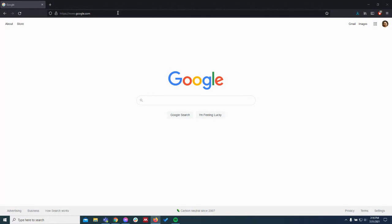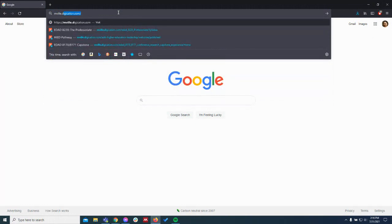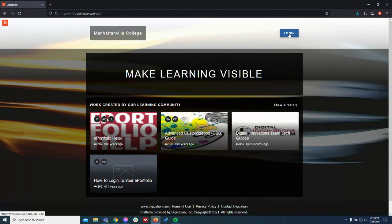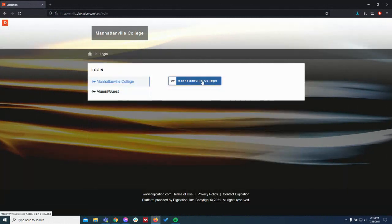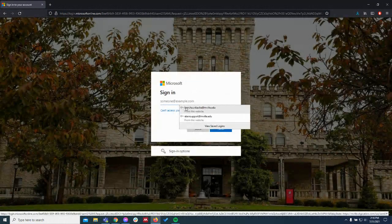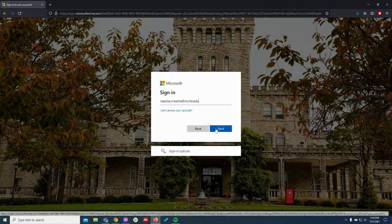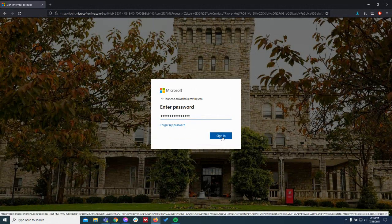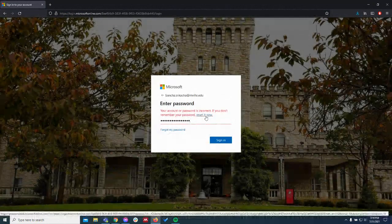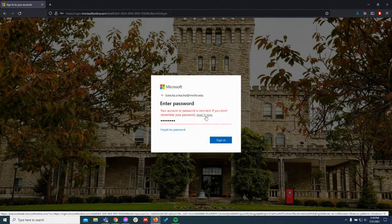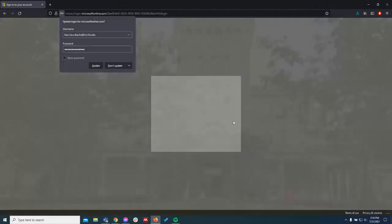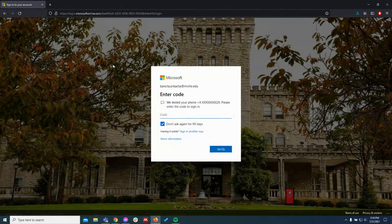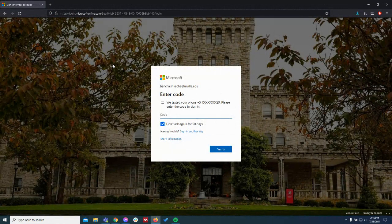So I've got my browser open here. You're going to visit mville.education.com. We've got our login button at the top right. Click this Manhattanville College button and enter your email credentials. I'm going to complete my verification here.